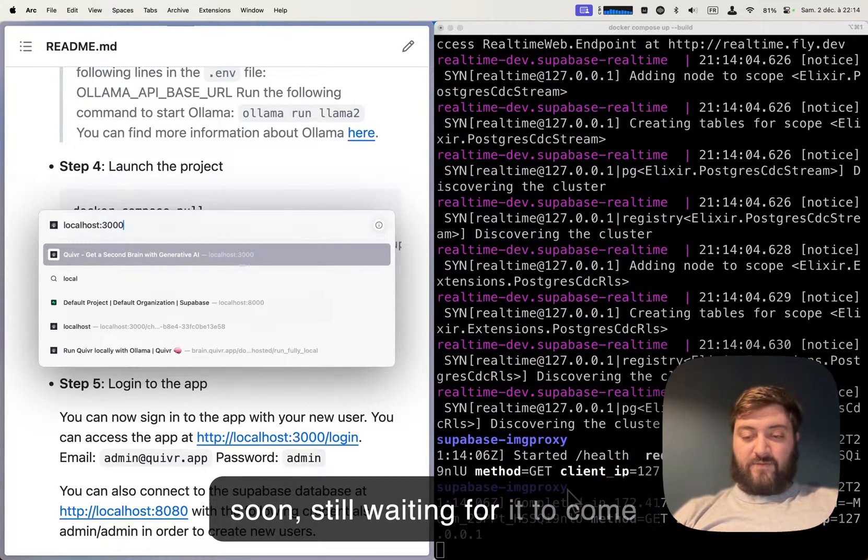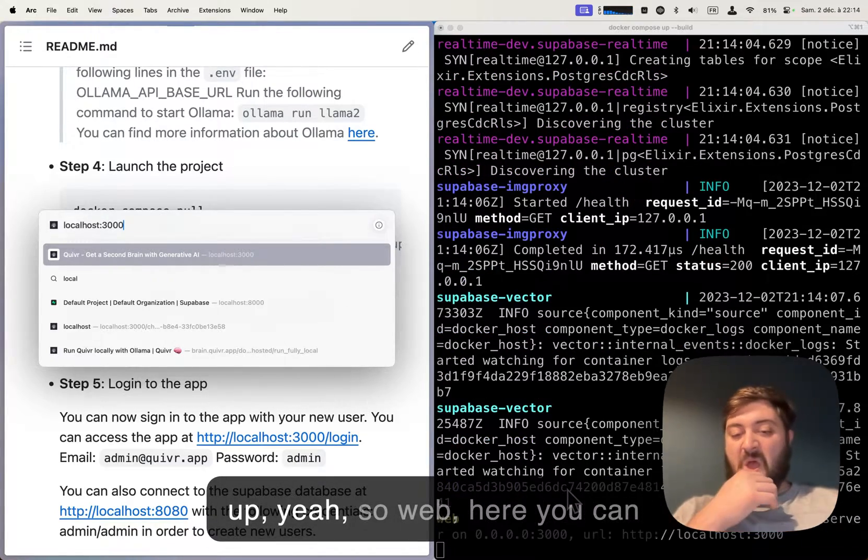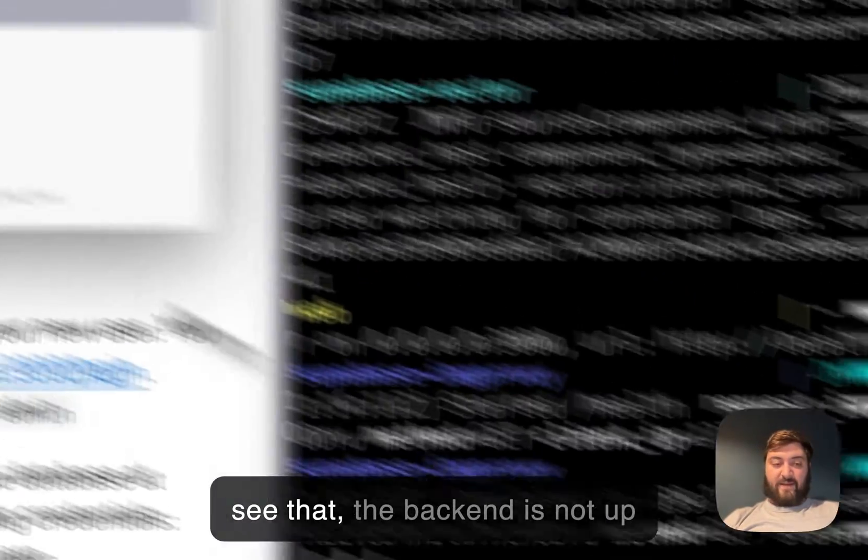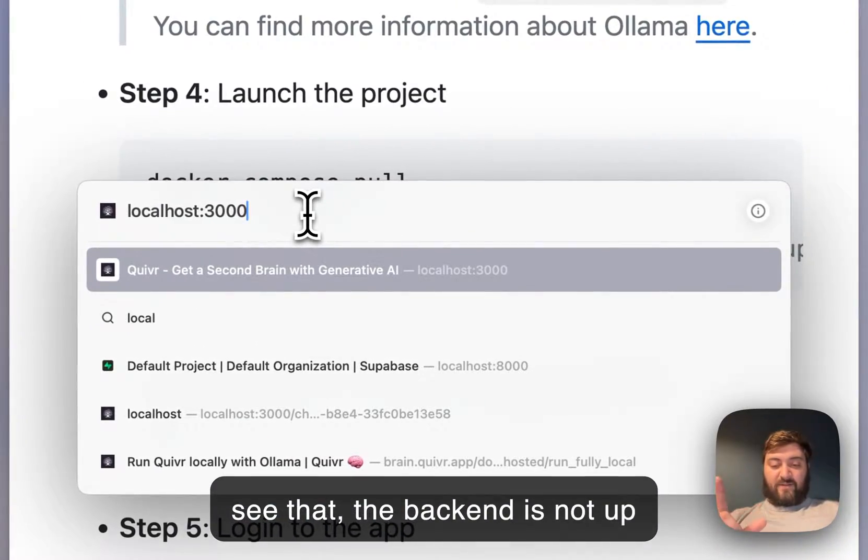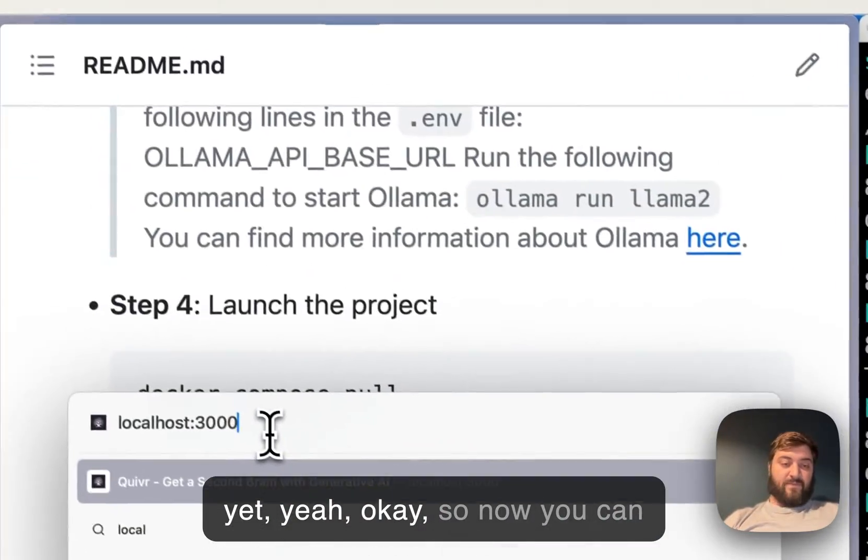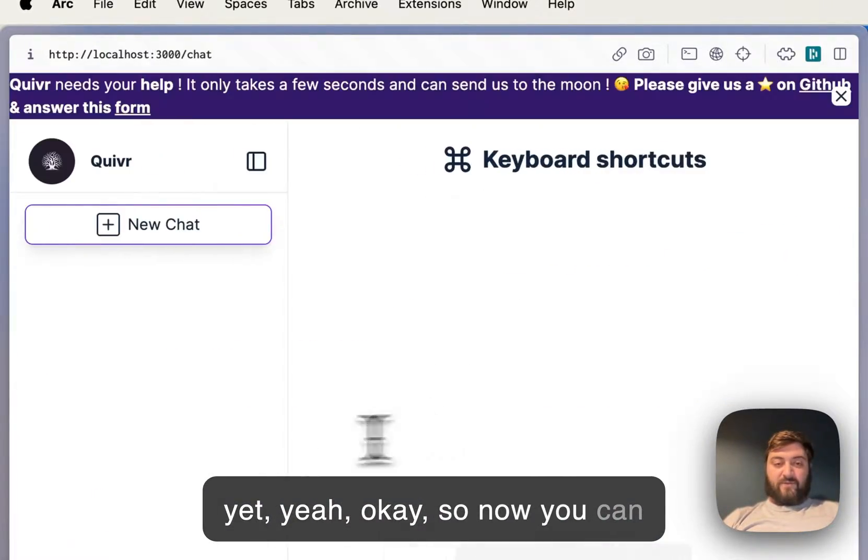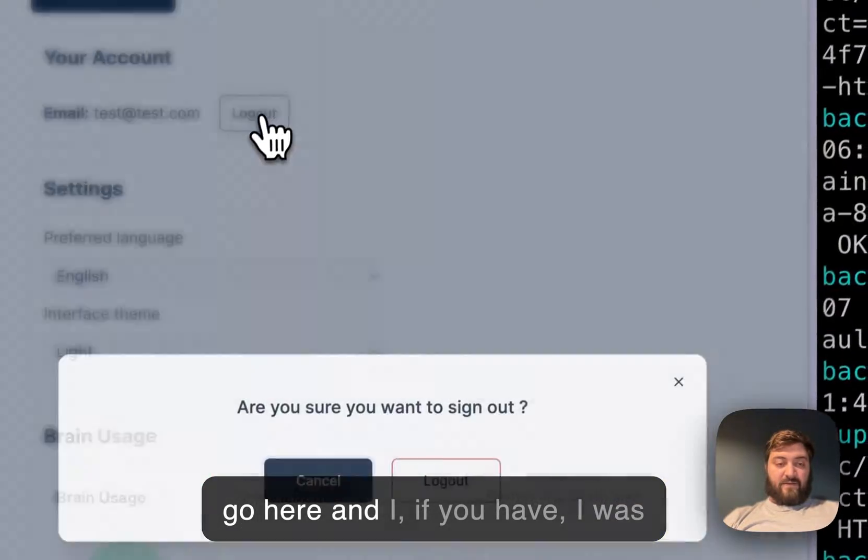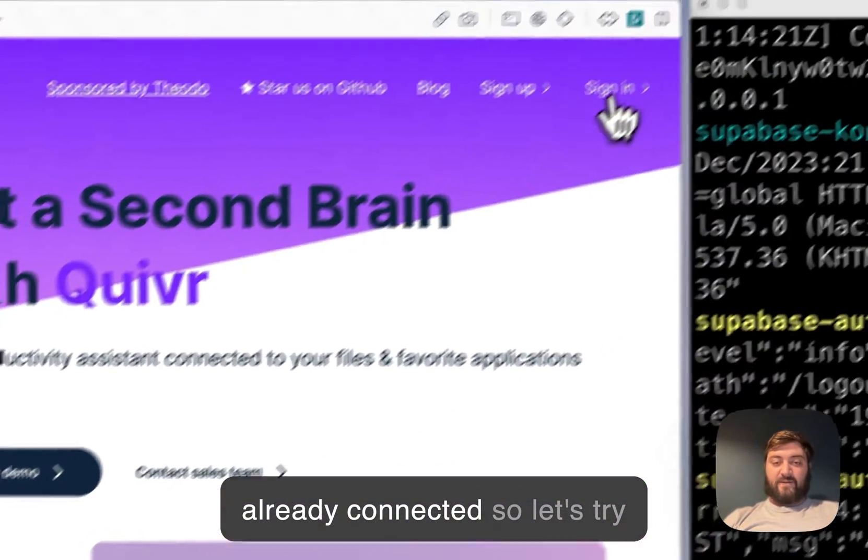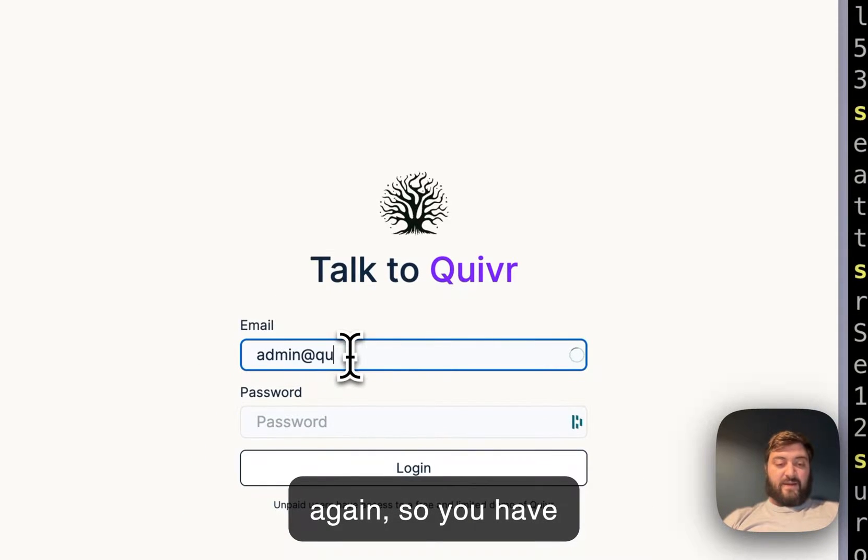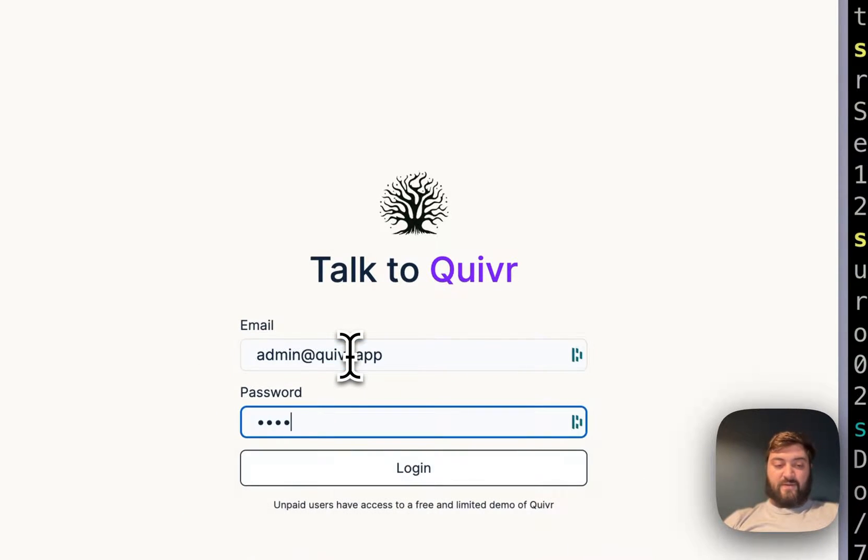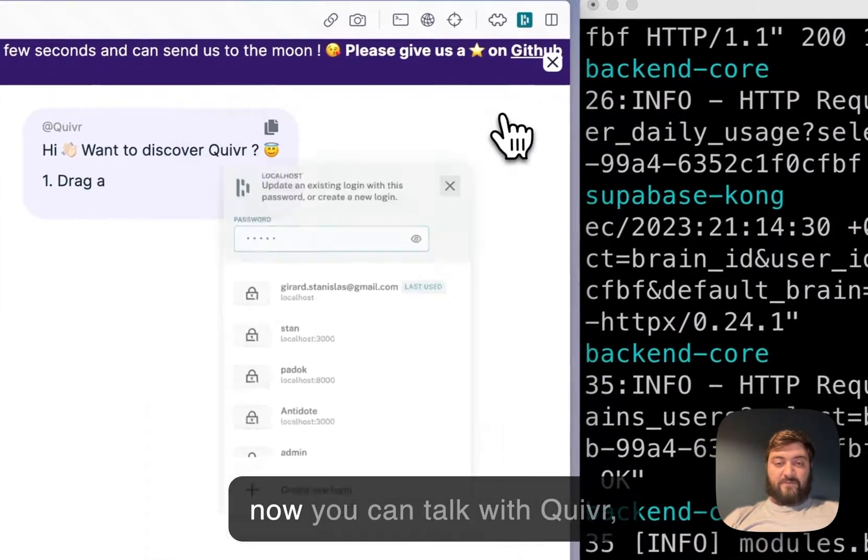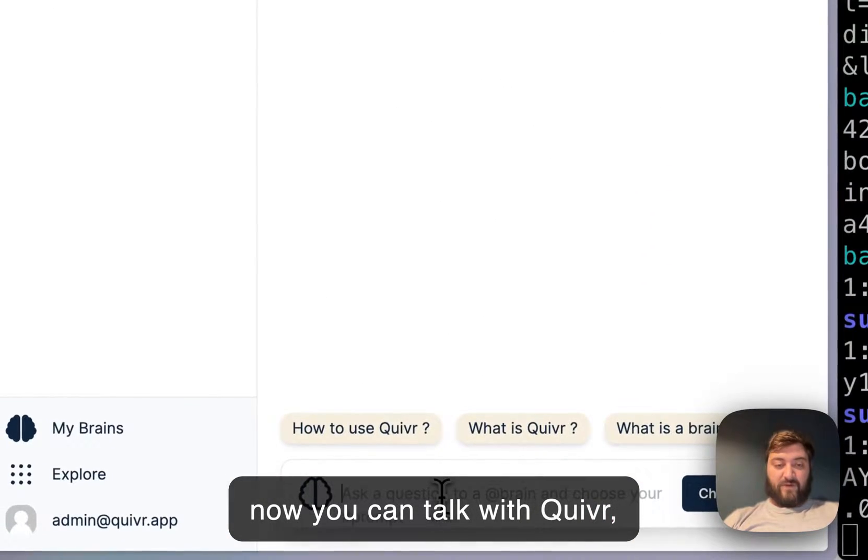Still waiting for it to come up. You can see that the backend is not up yet. Okay, so now you can go here. I was already connected, so let's try again. You have admin@quiver.app, password admin. Now you can talk with Quiver.